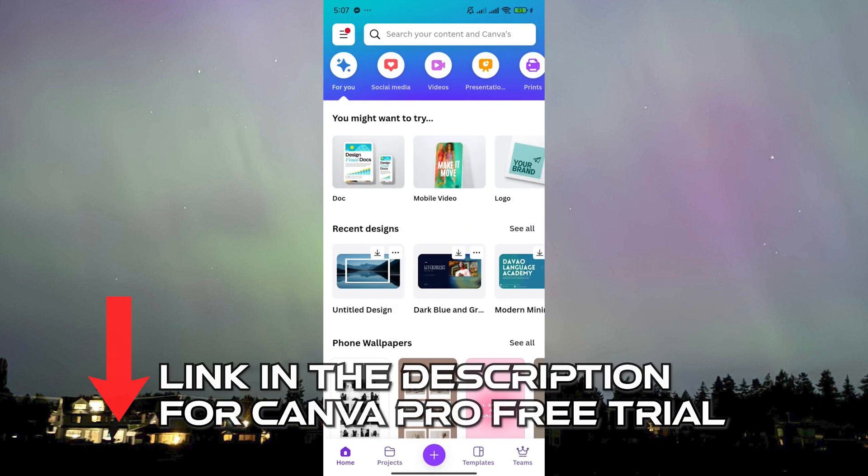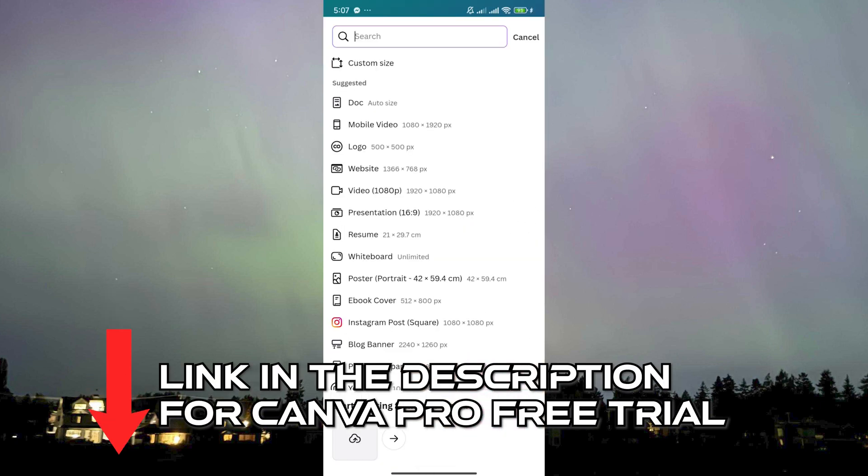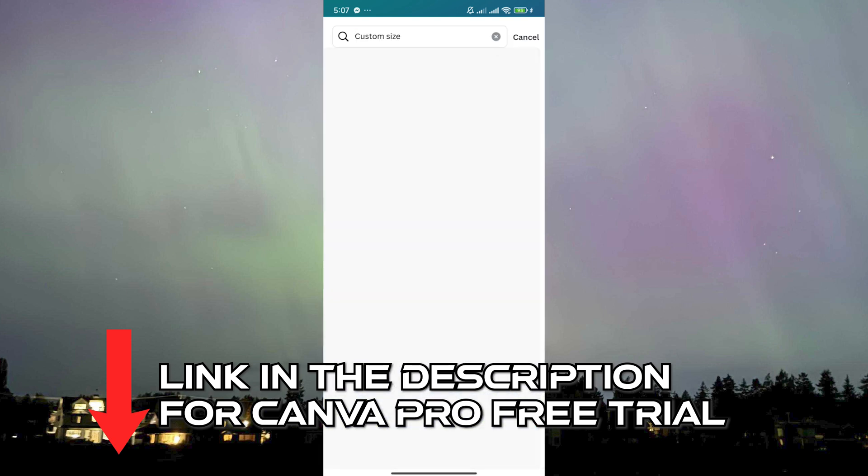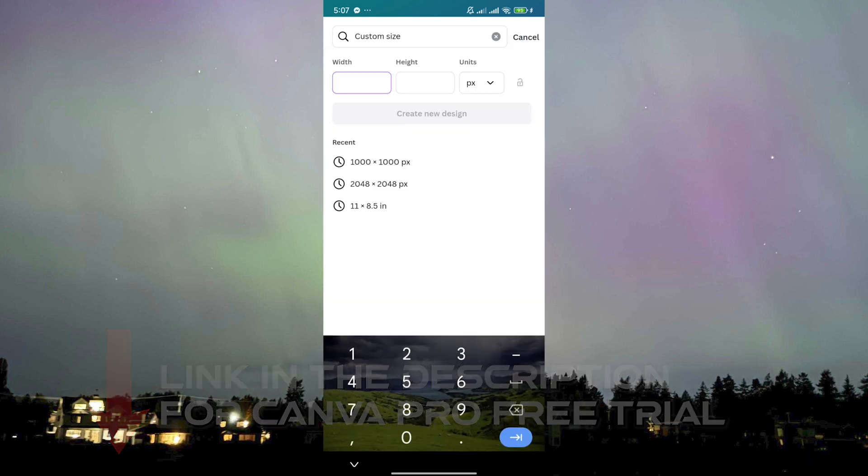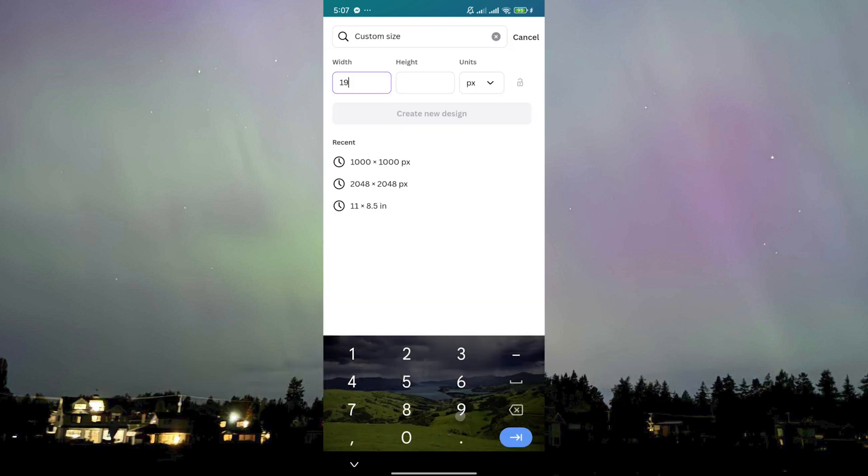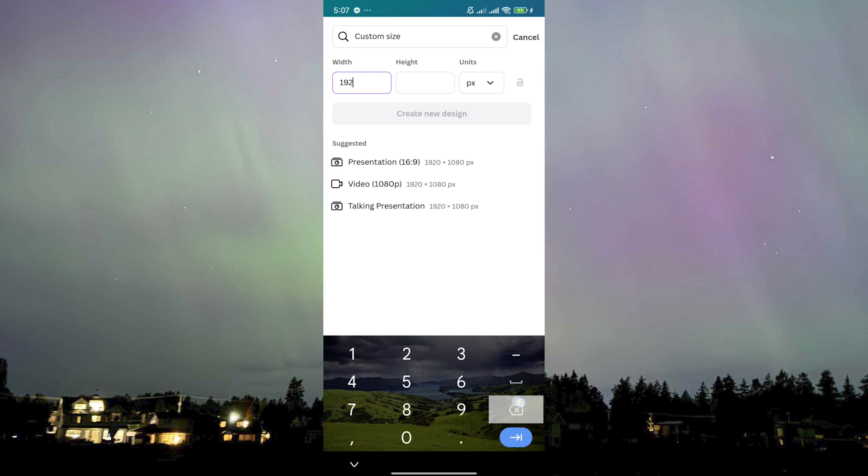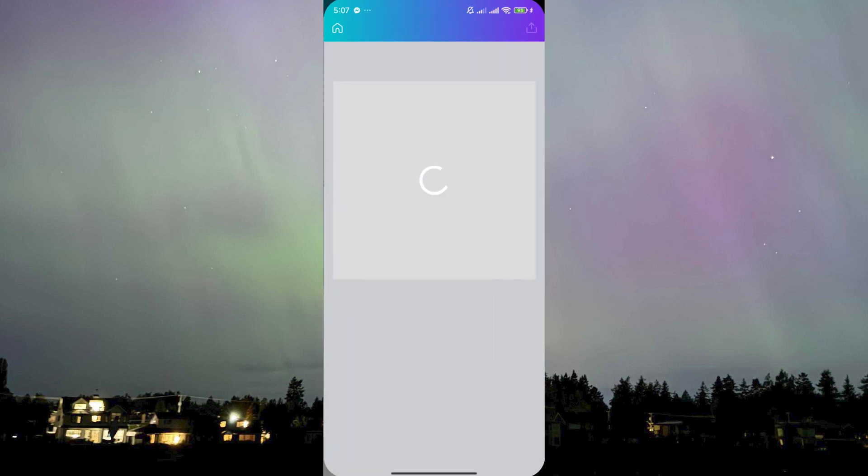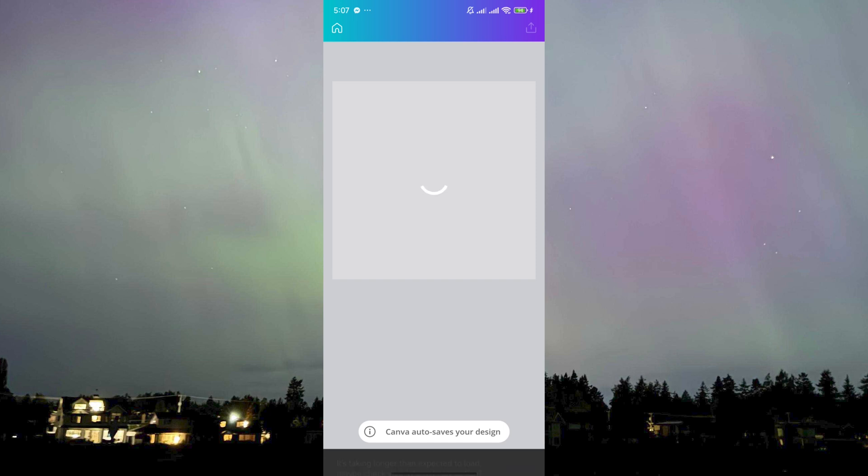Start by clicking the plus button here. I'll just choose a custom size to make it faster, 1080 to 1000. Let's just use that one. It's not really important what resolution you'll be using since we're talking about the text that you will be putting in your design, so whatever size it may be doesn't really matter. Let's just wait for this to load.